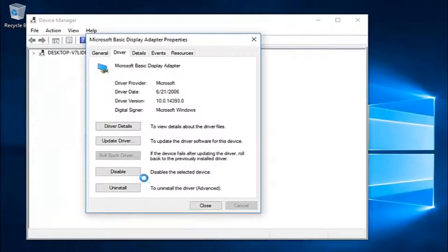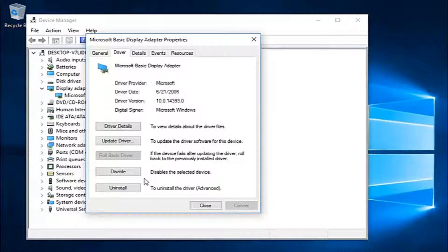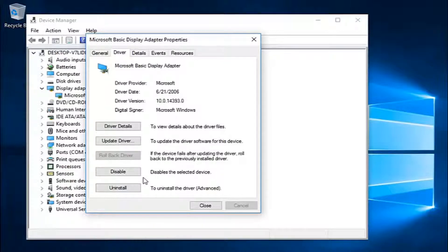Then it should roll back your display adapter driver. Hopefully once the latest driver comes out you can install it and it should work better.